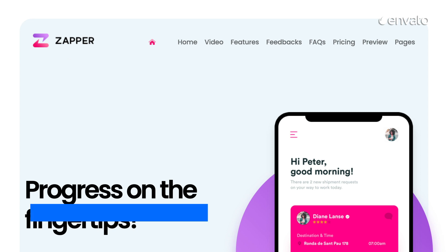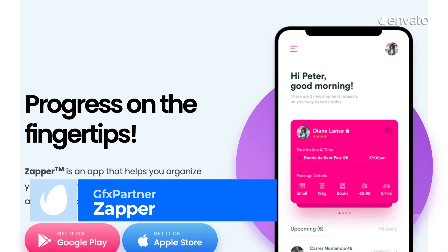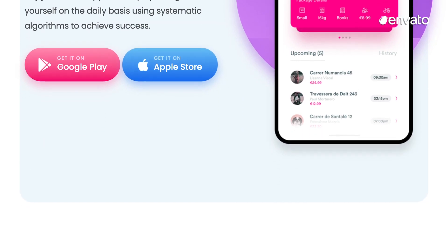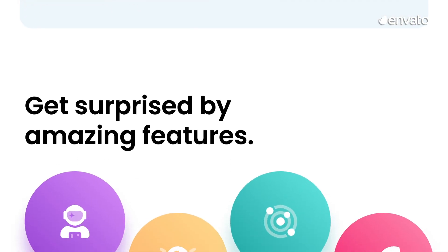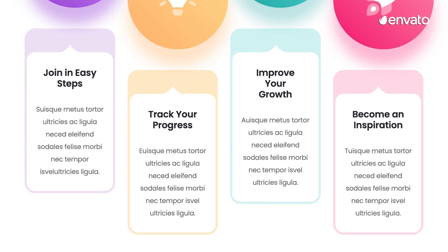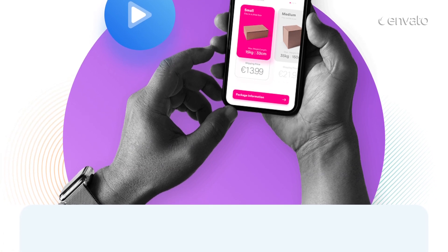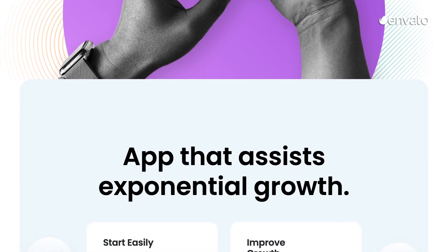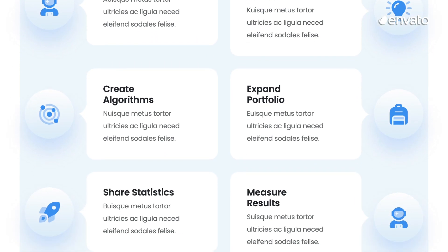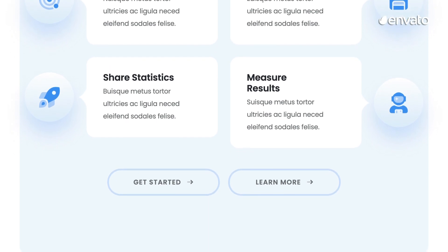Number 6. Another great one for apps and software, Zapper by GFX Partner is a premium template for a variety of businesses. Modern, flexible, and customizable, it features a playful, colorful aesthetic, an easy-to-interpret layout, and mobile phone mock-up placeholders to put your app in context. It's a pleasure to scroll through and interact with, with its smooth circles and rounded rectangle design, clean gradients, and almost candy-like color palette. It's professional, minimal, and inviting.